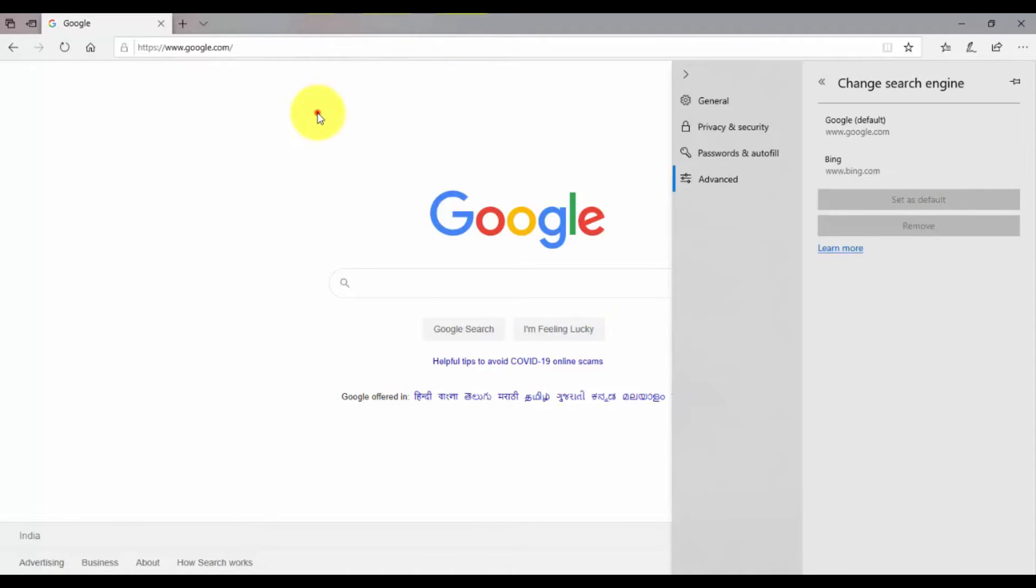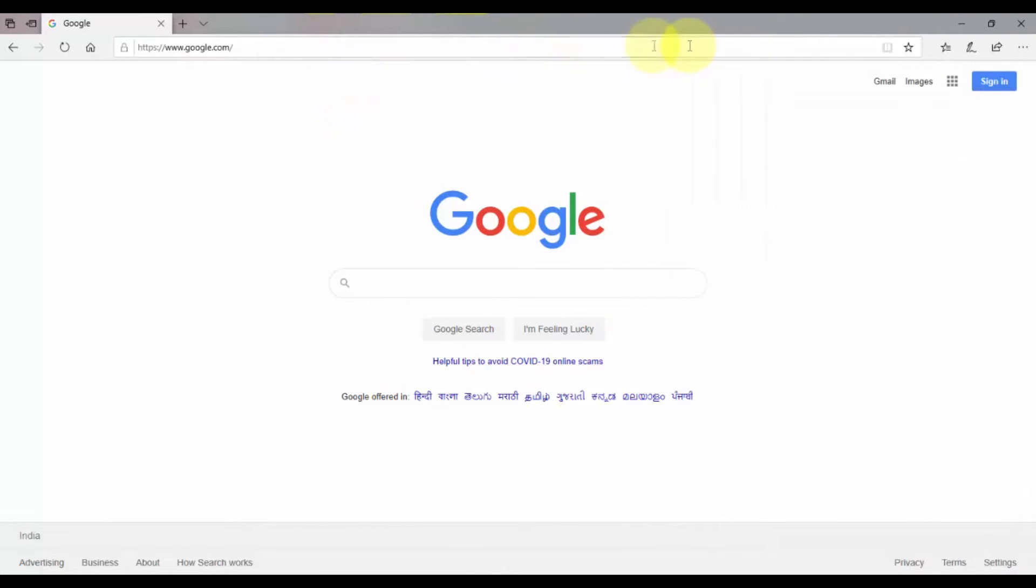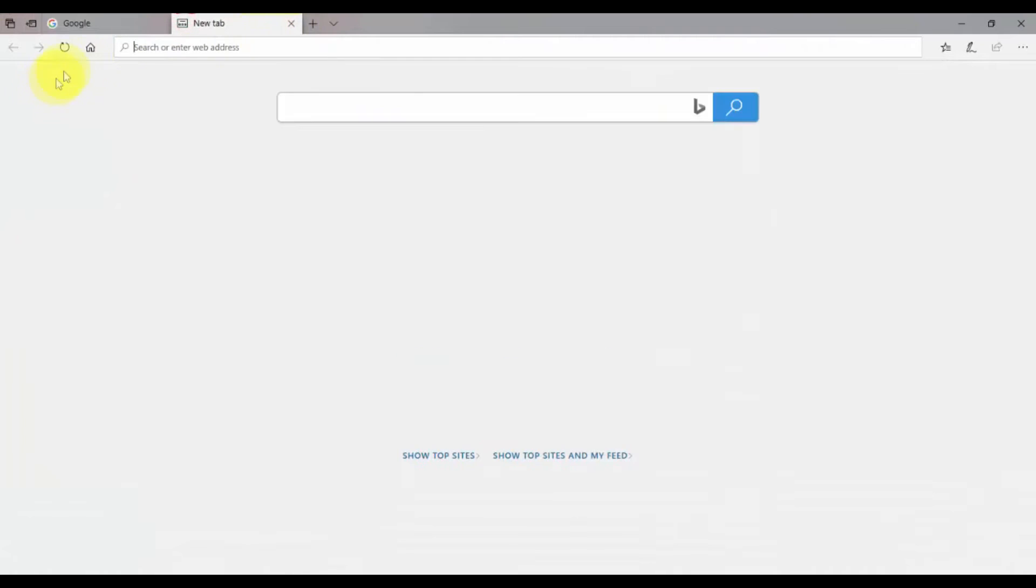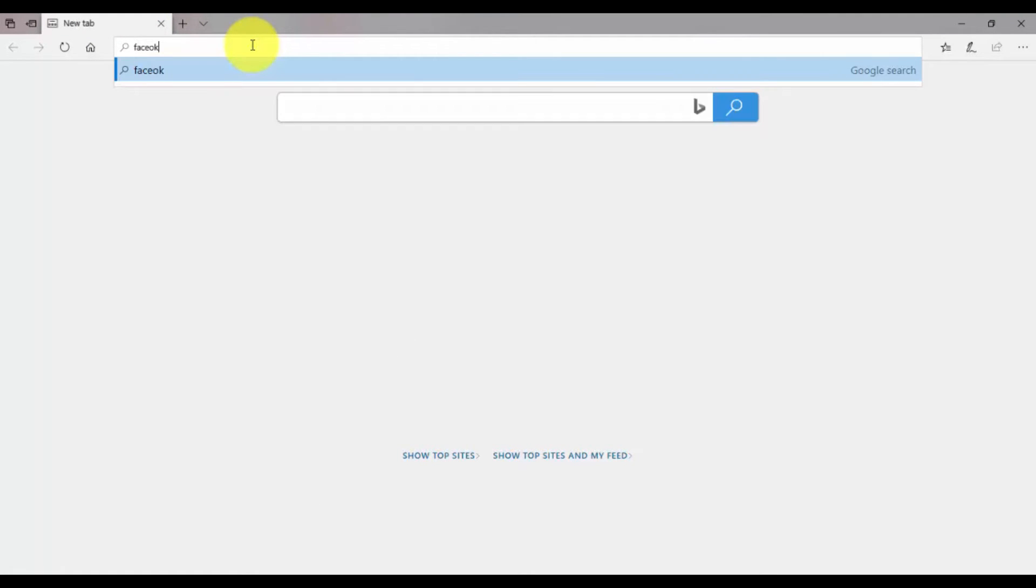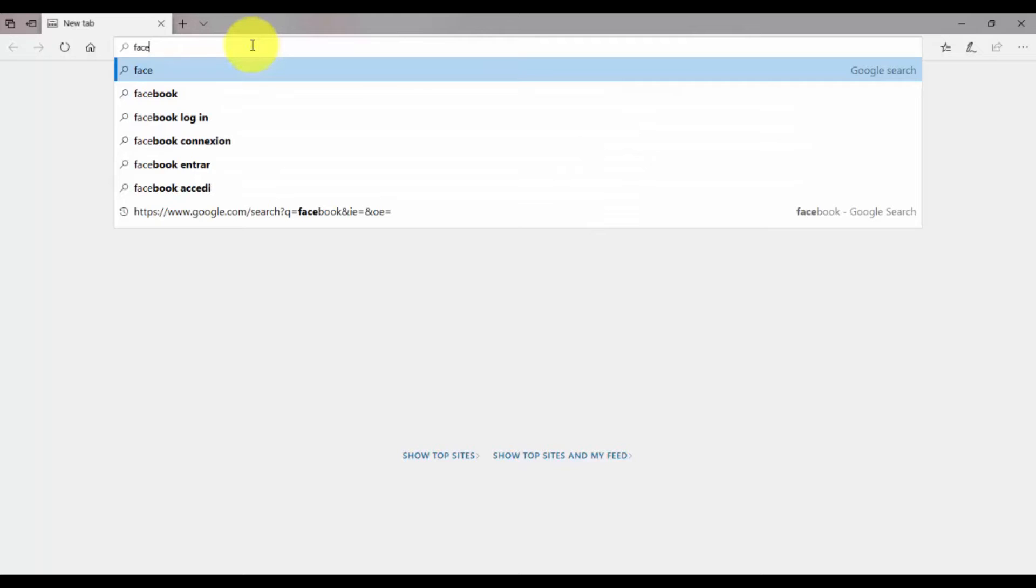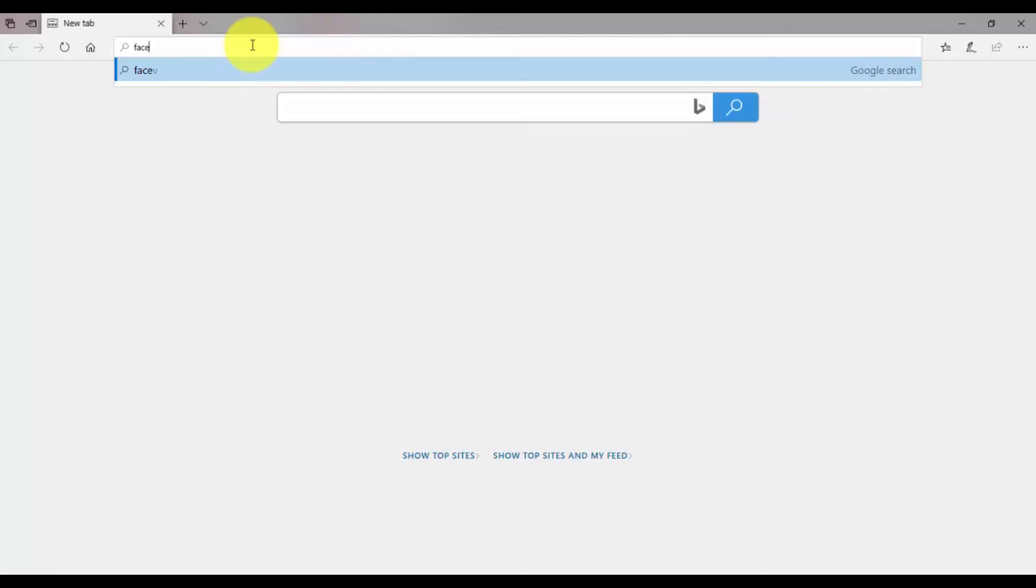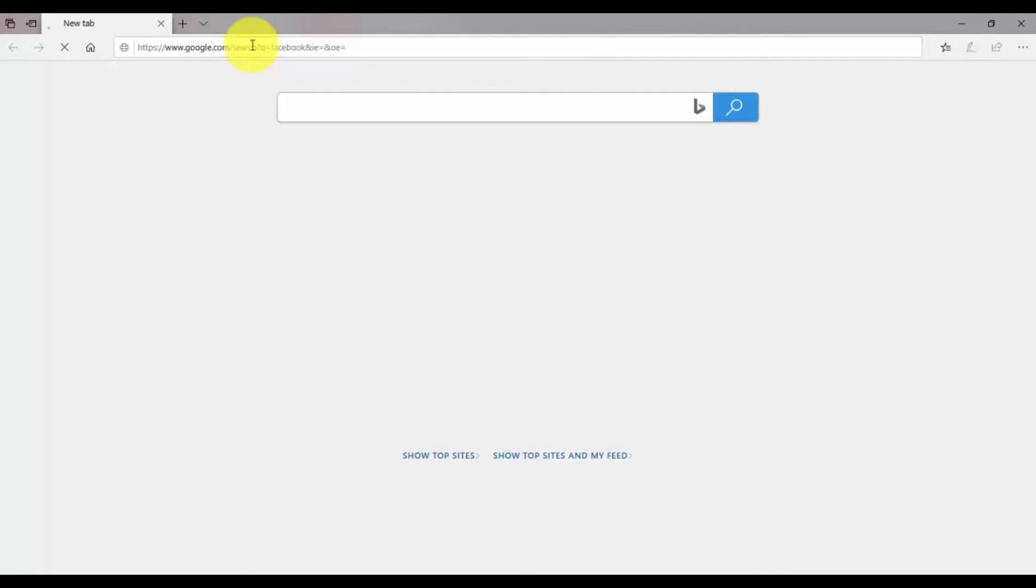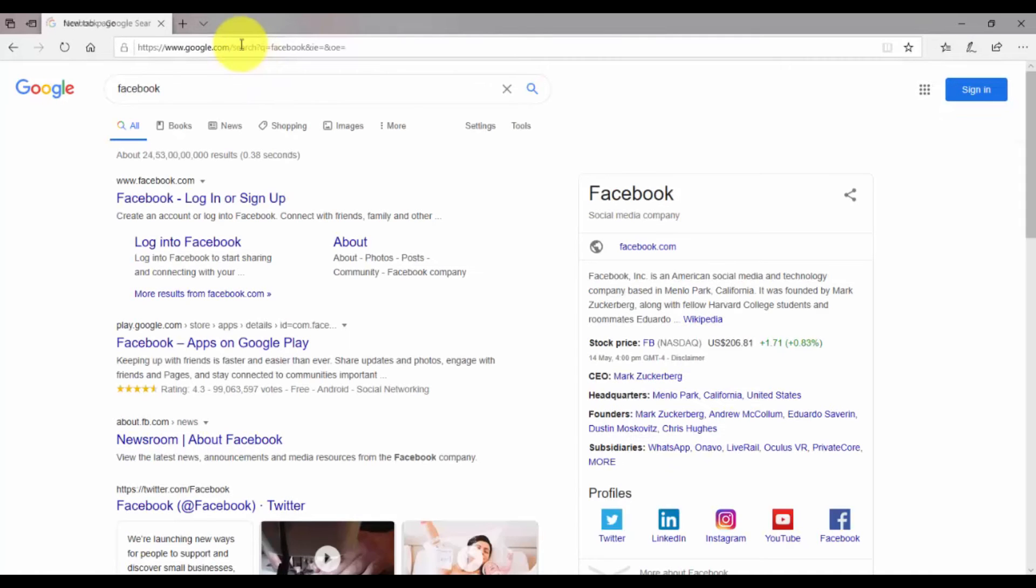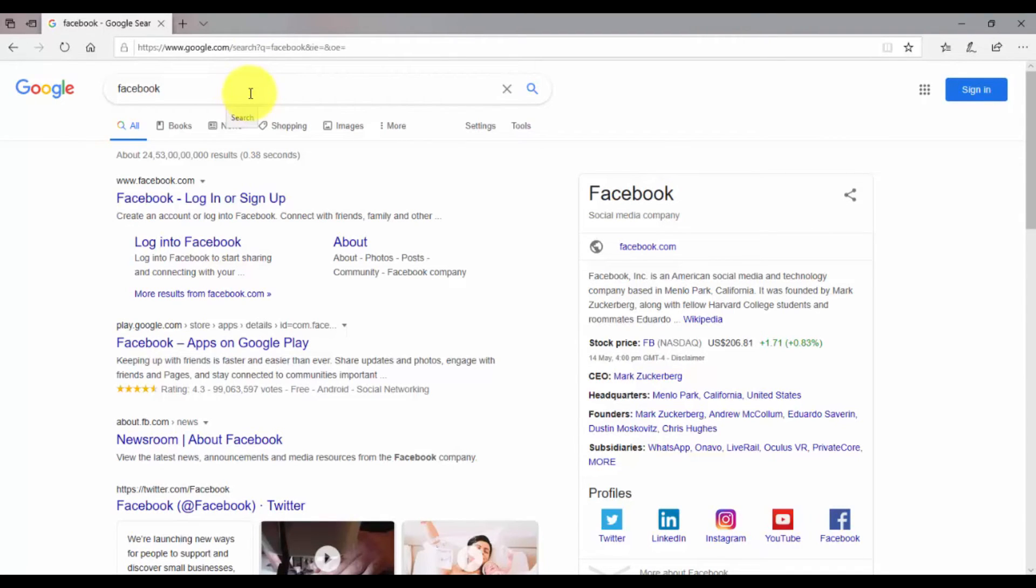Now we will see if the changes have been made or not. So again I will search for something and let's see. Yeah, now you can see the search results are being displayed in the Google search engine.